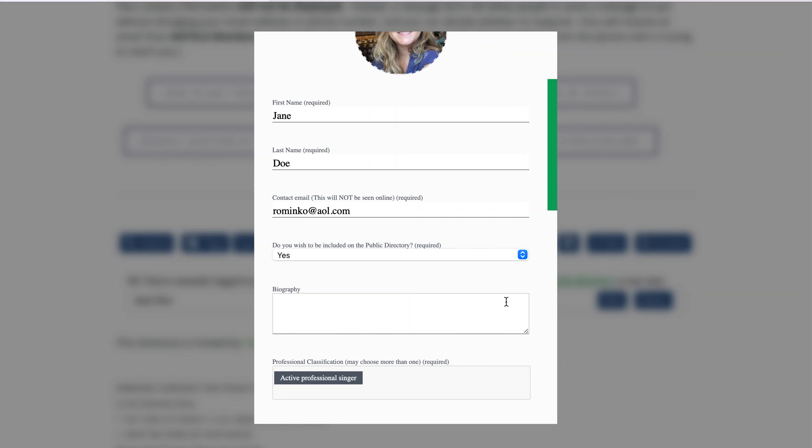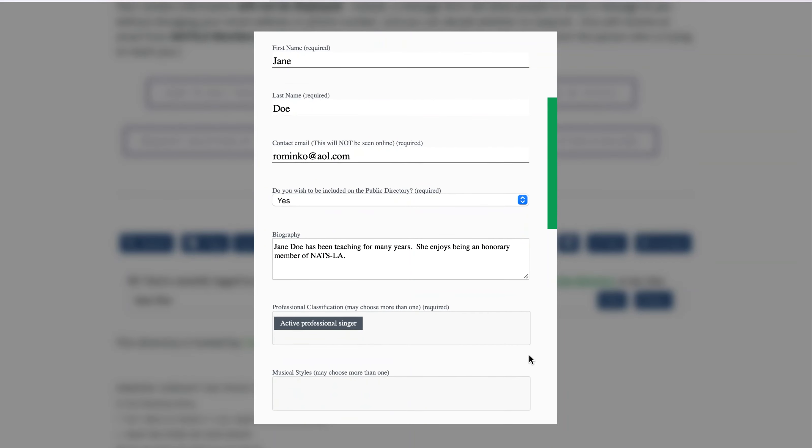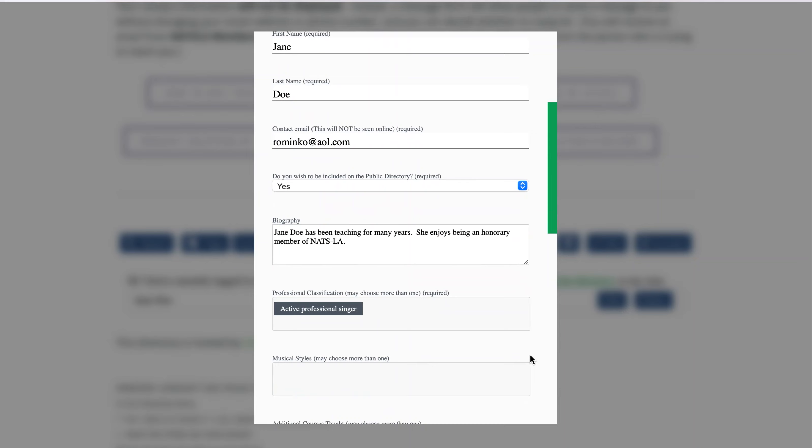You may type in your biography or cut and paste it from another site if you already have it posted elsewhere. Feel free to add testimonials, teaching philosophy, and whatever else you wish there.